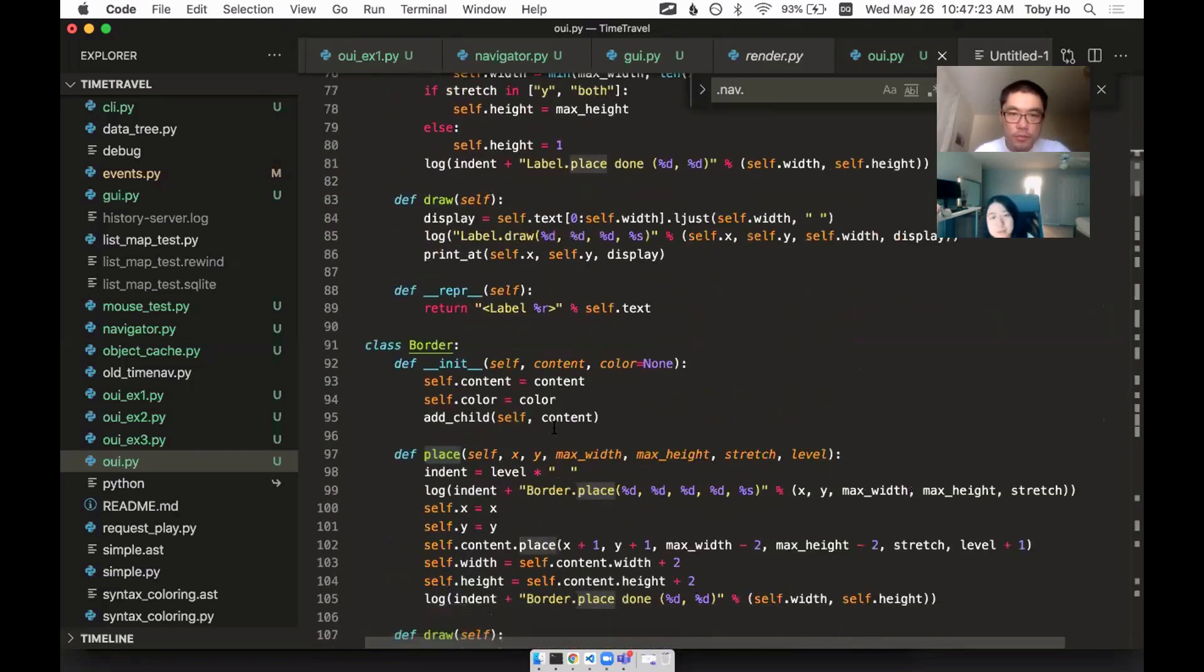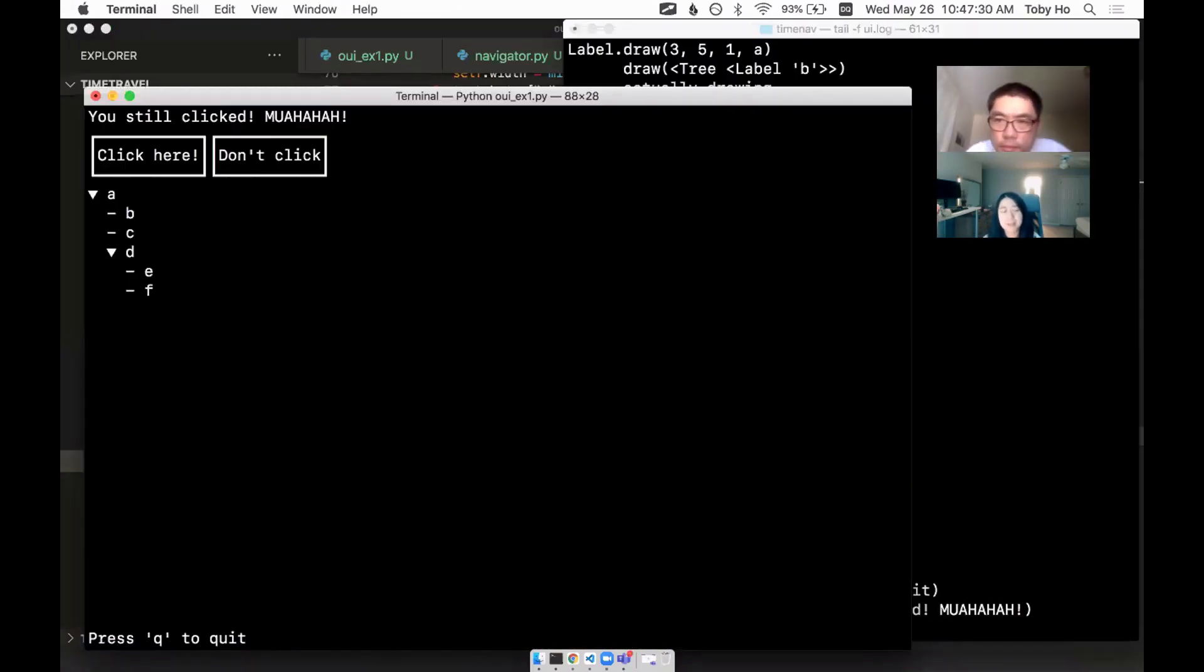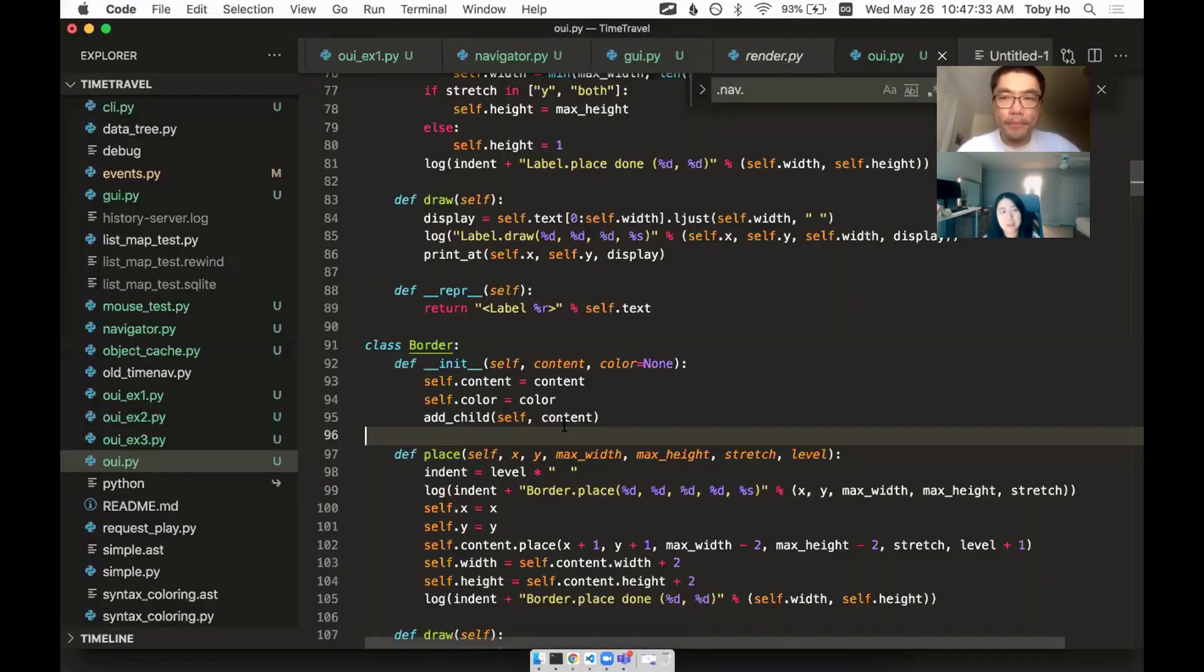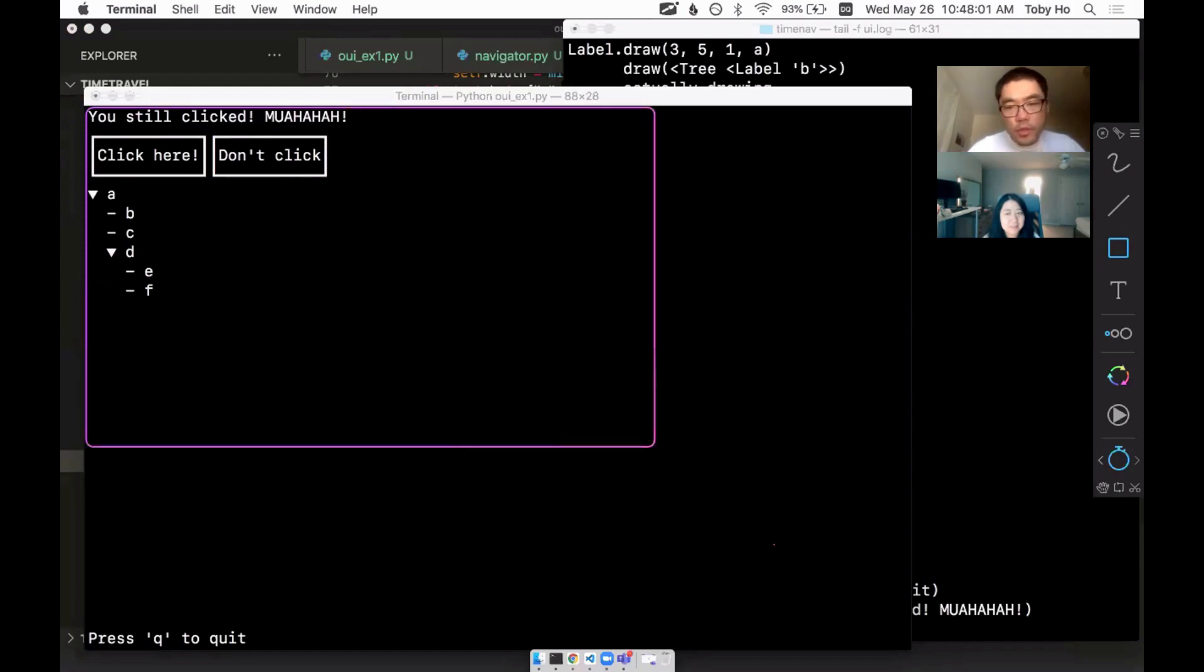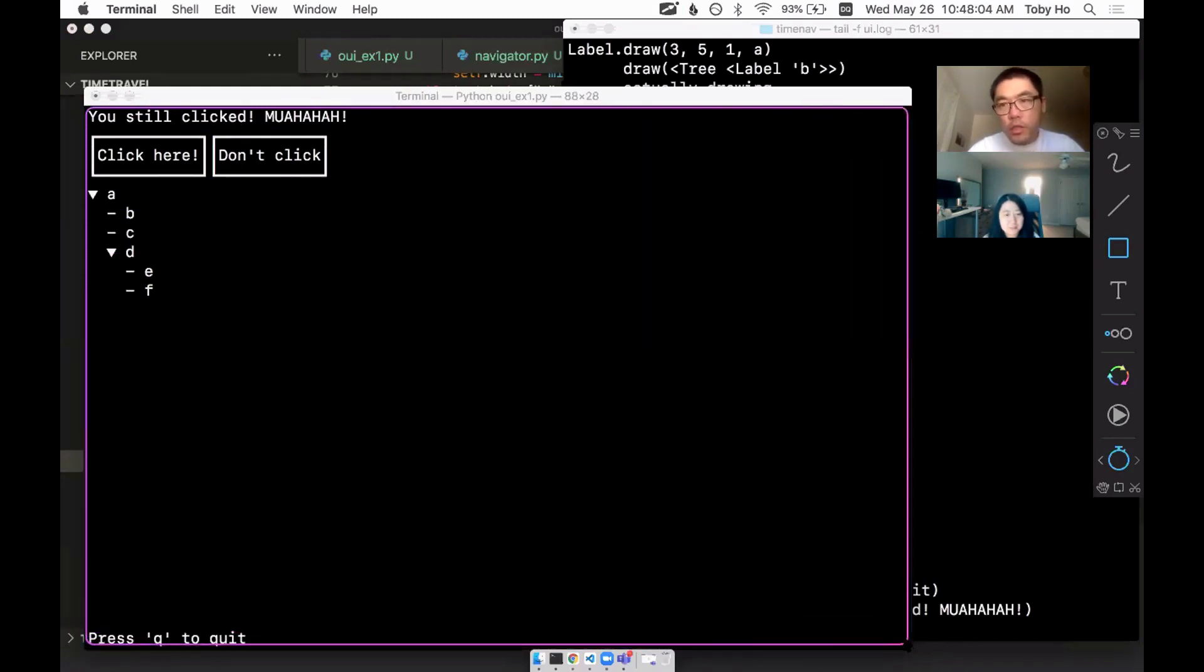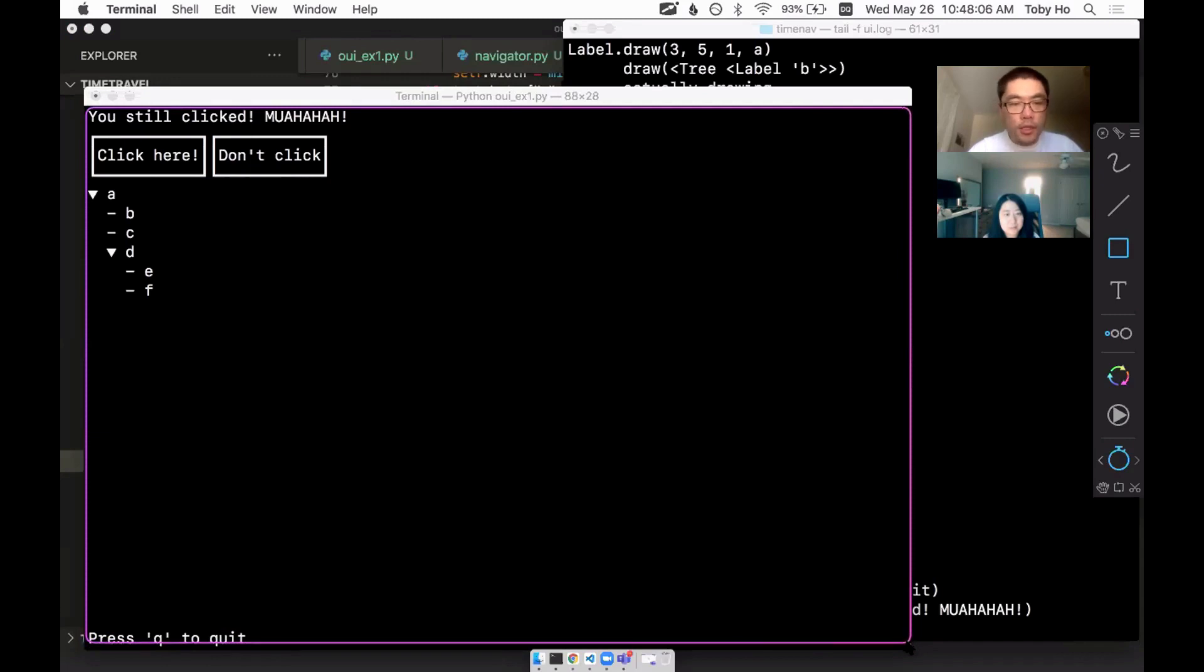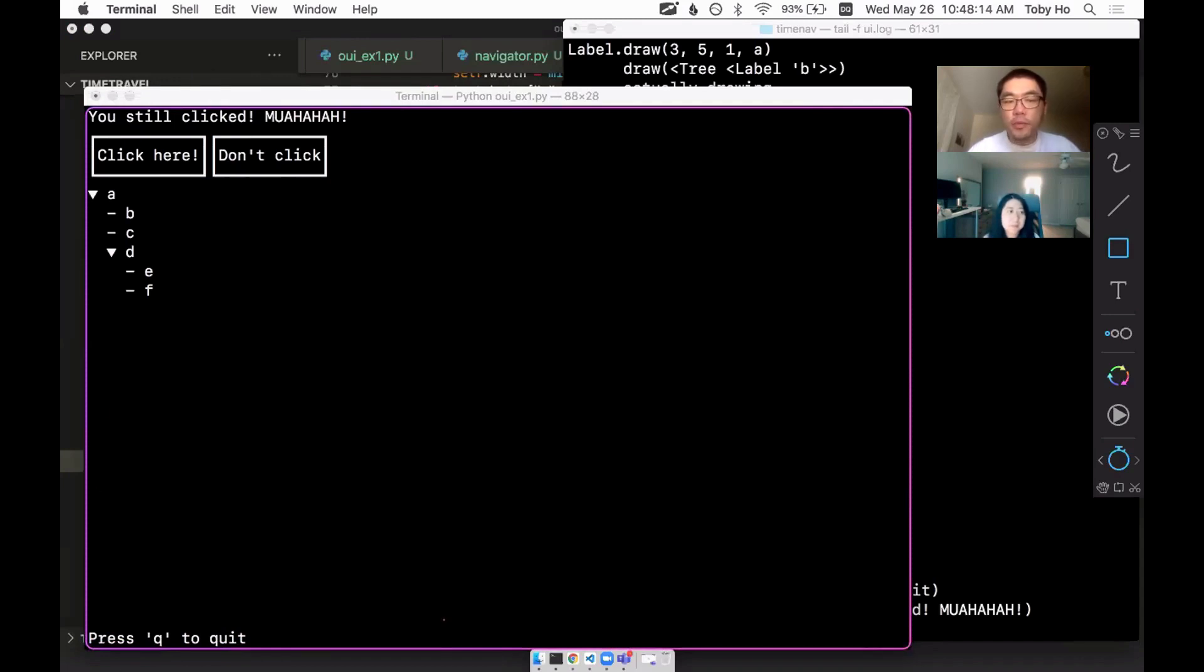So the max width and the max height has to do with the parent. So the parent will provide you the max width and the max height. At the very top level, the framework is going to call into the root element and call place on it. And tell it your max width and max height is the screen's width and height.